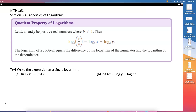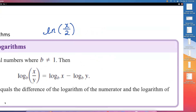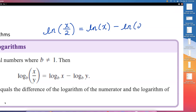Instead of writing it with letters, let me go ahead and write this with a natural log example. You may have something like natural log of x over 2. The quotient property says we can separate this as natural log of x minus natural log of 2.